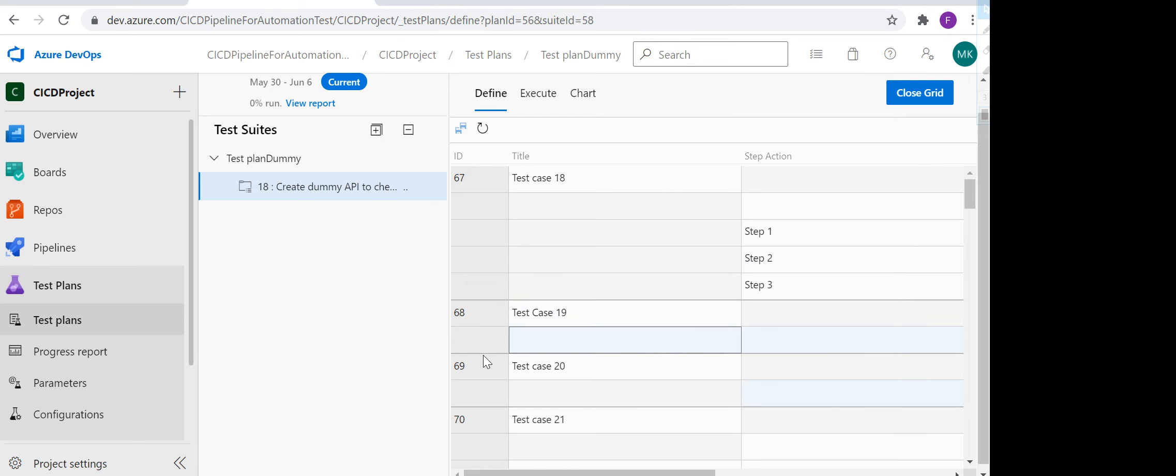So this is how you can add your test cases via bulk upload or using the grid function, the grid feature which we have in Azure DevOps. Thank you very much.